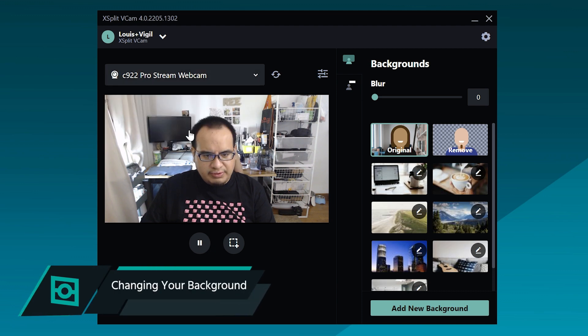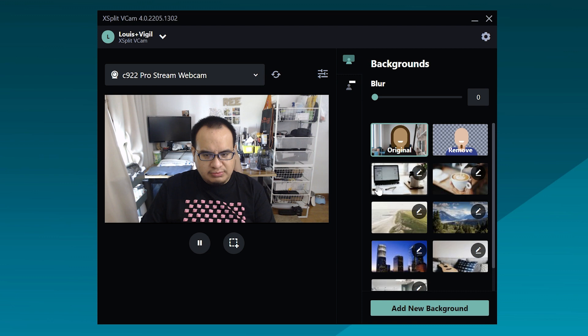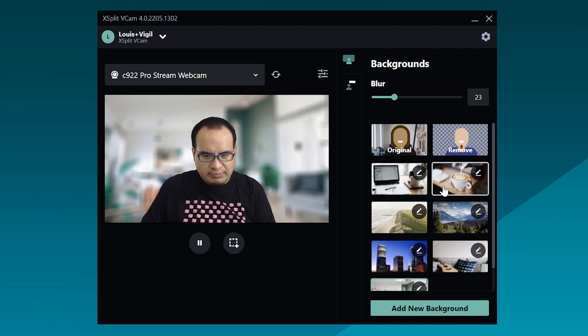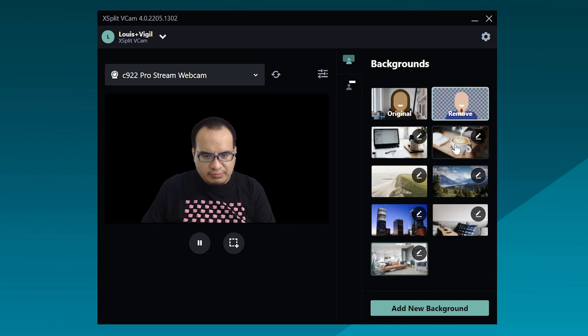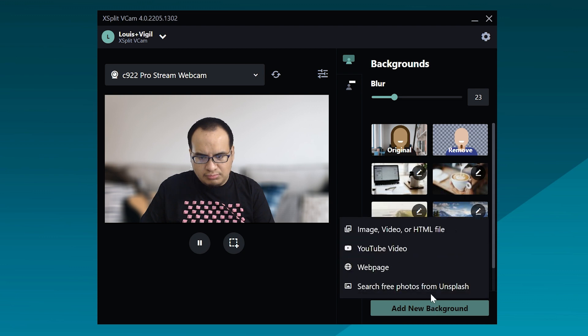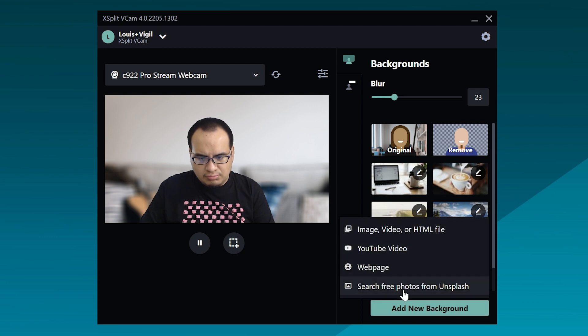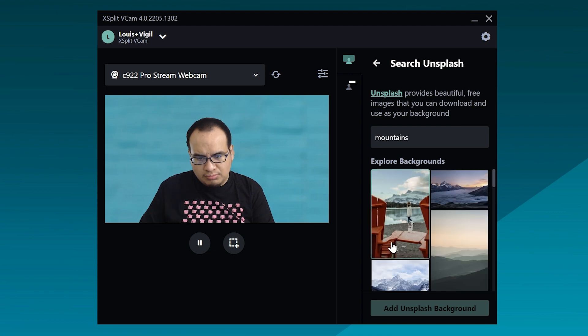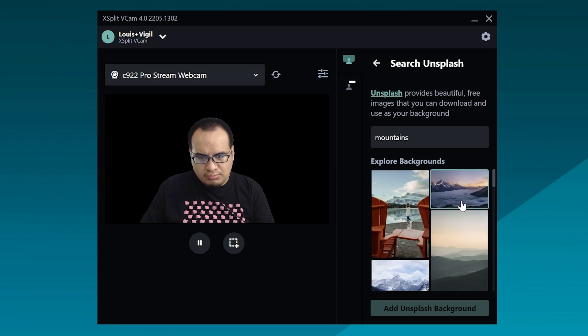As always, select your camera first, then select your background. You can blur, remove, or replace your background. Replacement backgrounds can be media files, web pages, YouTube videos, and you can access Unsplash for stock images.